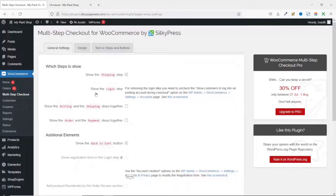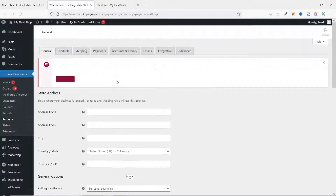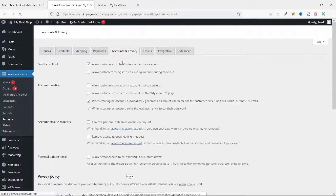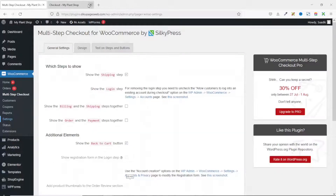The first feature is show the login step. If you want customers to log in before the checkout page, make sure that 'allow customers to log into an existing account during checkout' is checked under WooCommerce settings. I go to WooCommerce settings, then accounts and privacy. If this checkbox is checked, users must log in before seeing the checkout page. For this tutorial, I'll leave it unchecked.